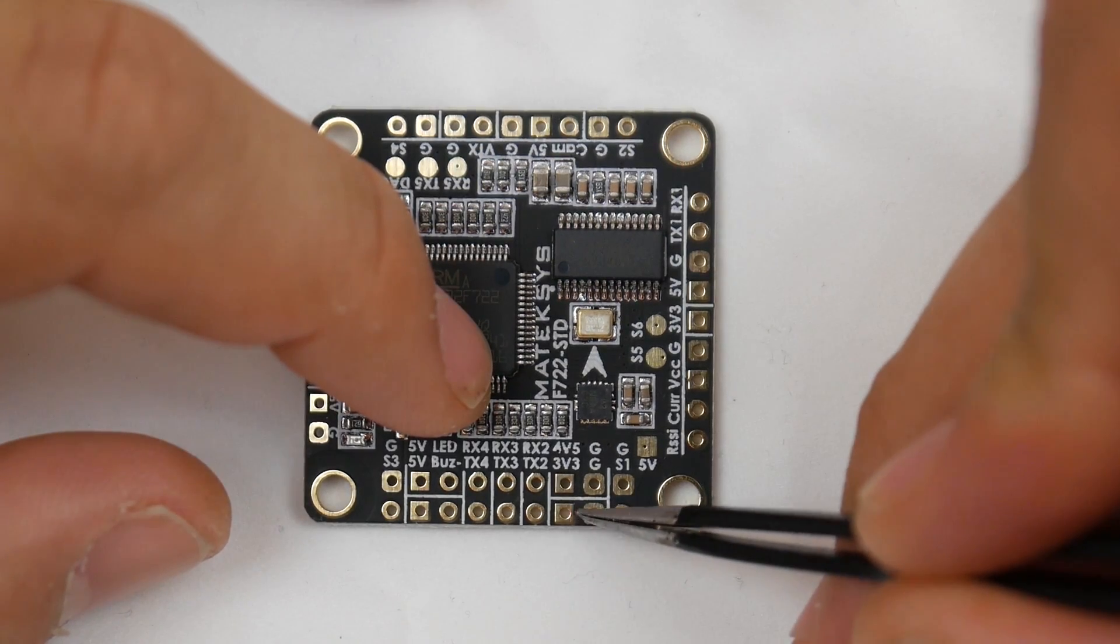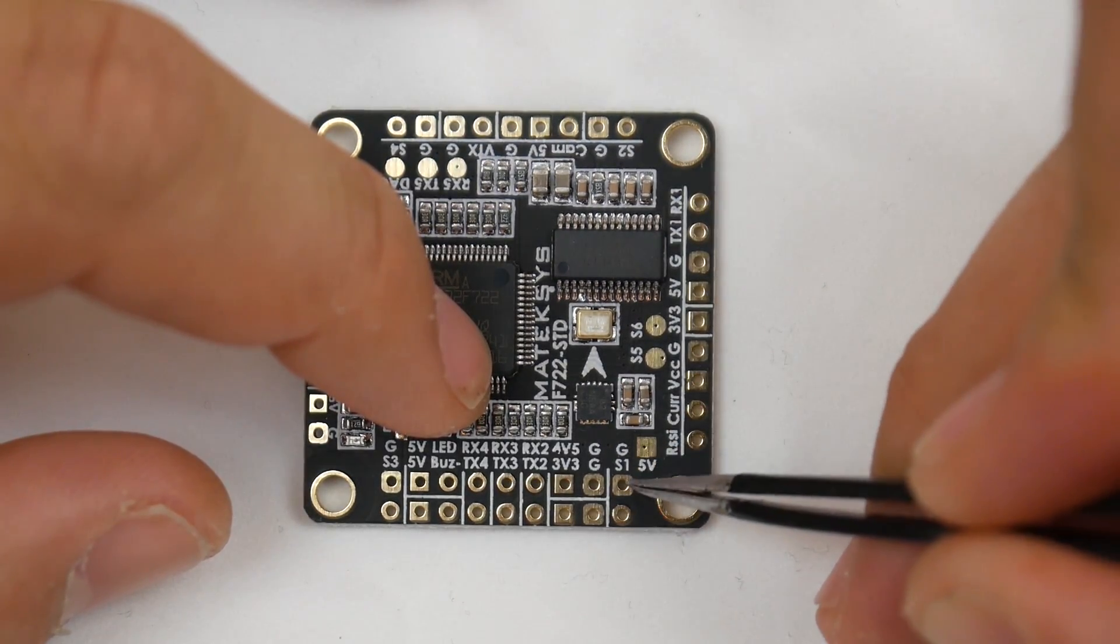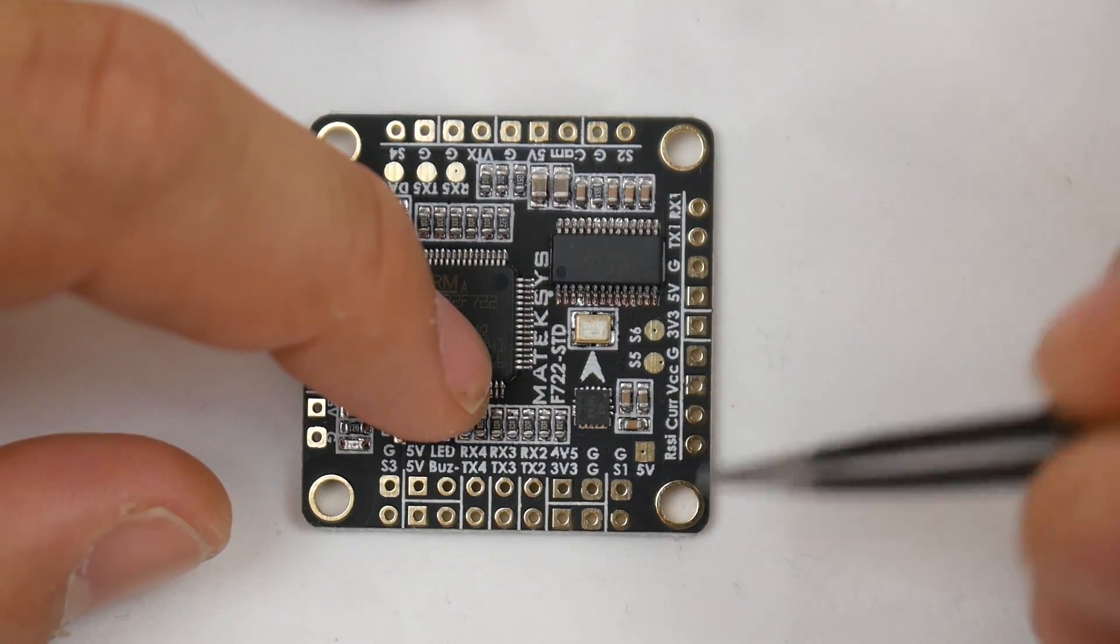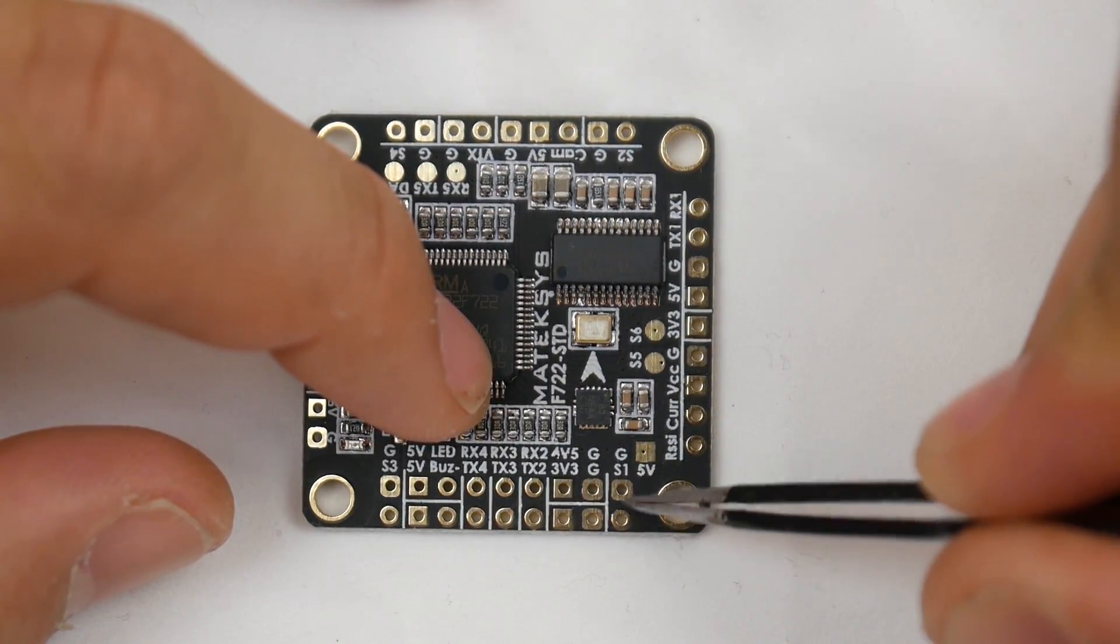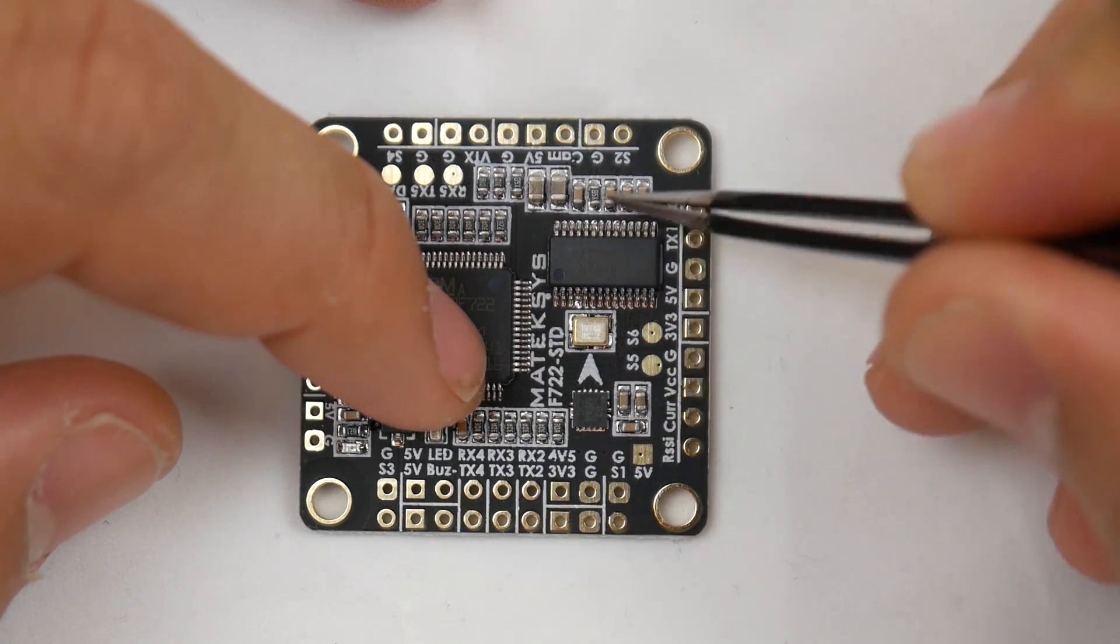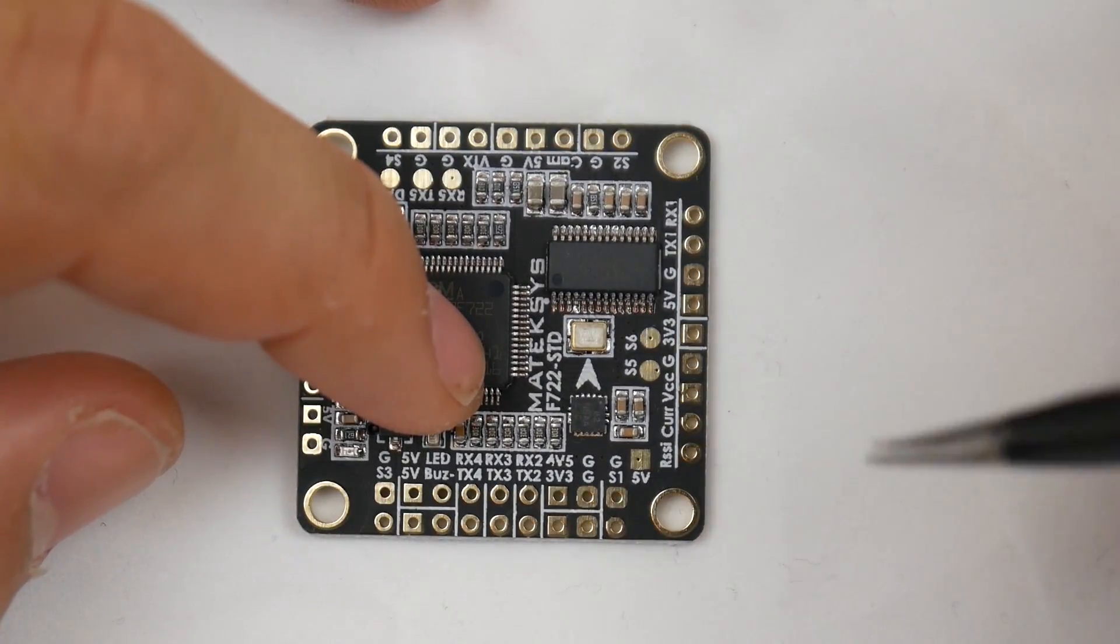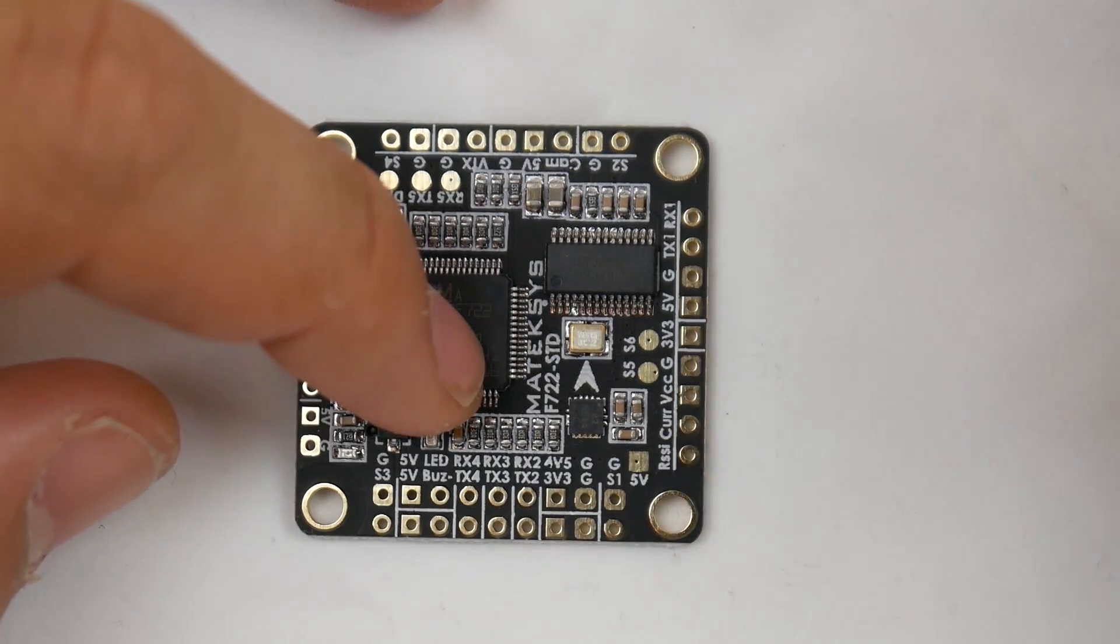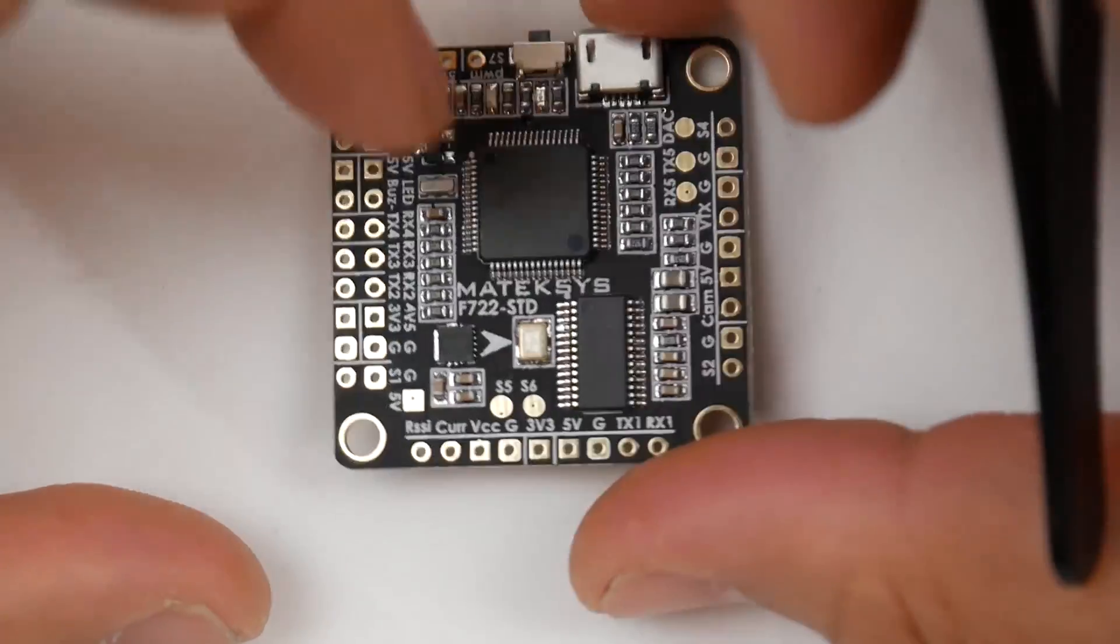Here we have ground and S1 - this is ground for your ESC if you wanted to ground it, and here's your motor 1 signal. It's perfect for Betaflight because the arrow is here and motor 1 is right here. We have another 5-volt pad, which is awesome.